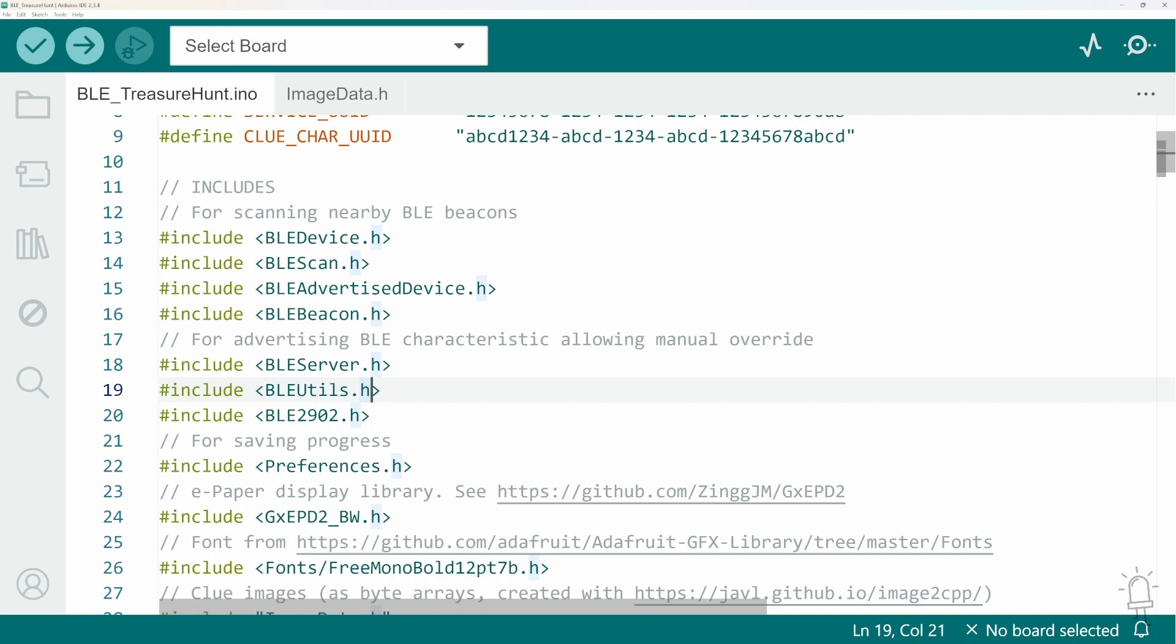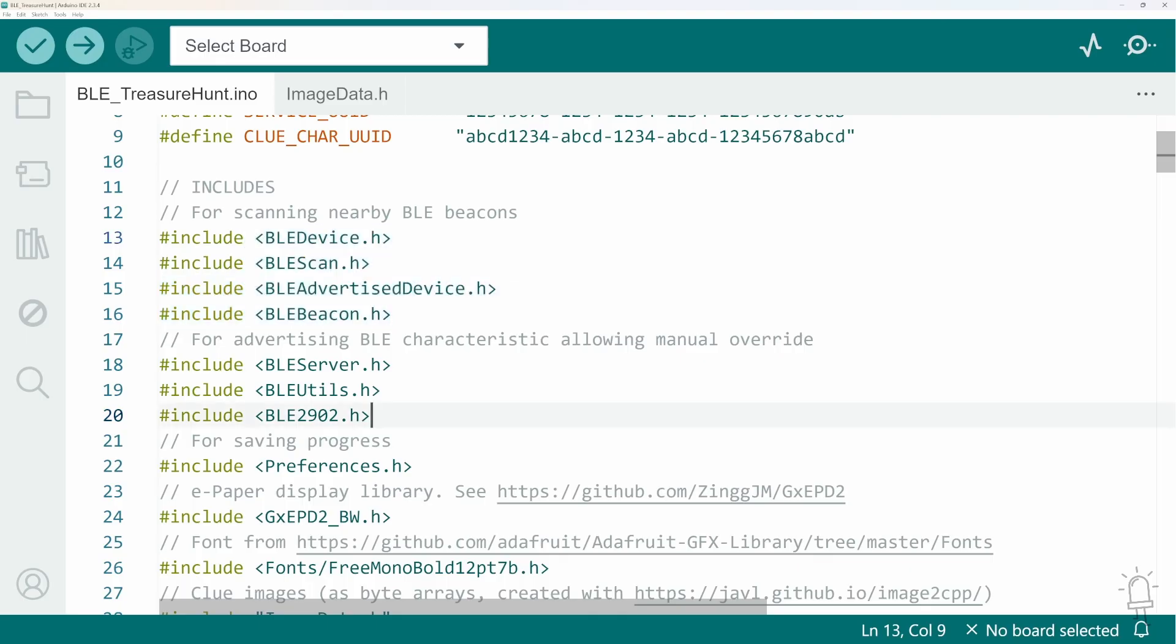So as well as the ESP32 being a Bluetooth client that scans for the presence of beacons, these sessions allow me to connect to the ESP32 from an app on my phone and remotely change the current clue being displayed. And I'll show you that in action in a bit.